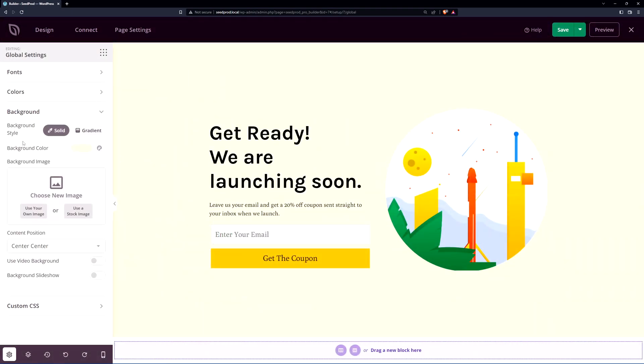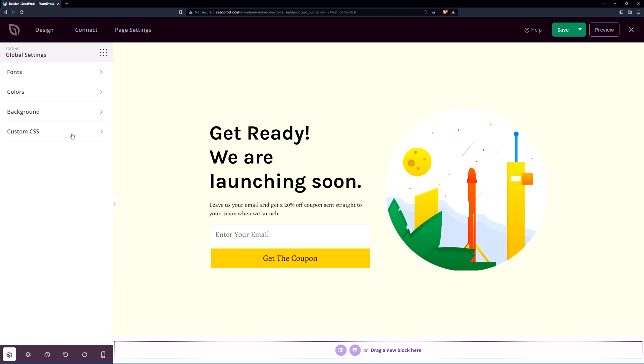We also have the background tab here. This is where you can change the background color again or add a gradient or you can also add a background image. Down here we have a little tab for the video background if you want to add that or a background slideshow. Today I'm just going to be using the simple color and you can add custom CSS here if you need that.